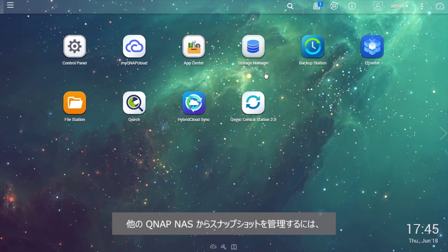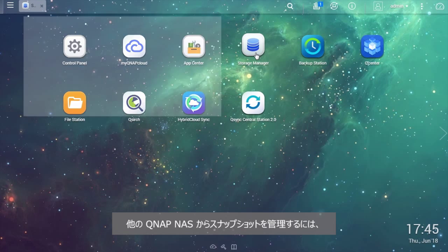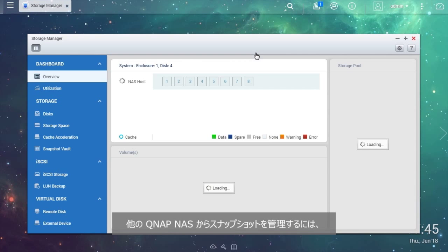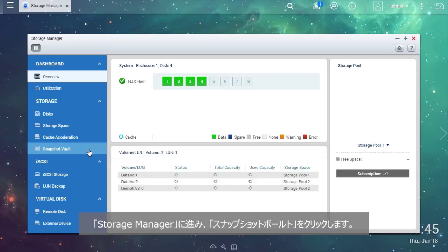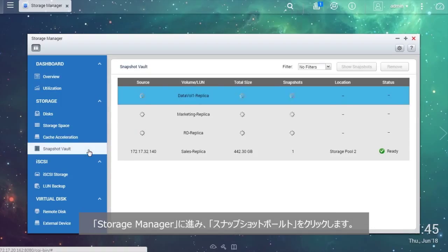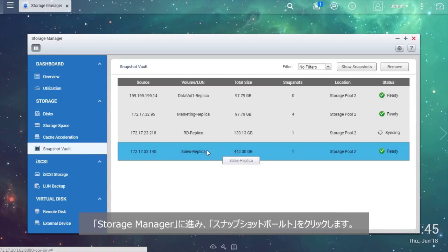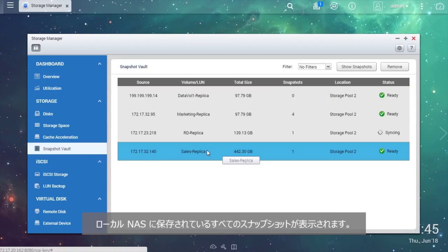To manage snapshots from other QNAP NAS, go to Storage Manager and check Snapshot Vault. You will see all of the snapshots stored in the local NAS.